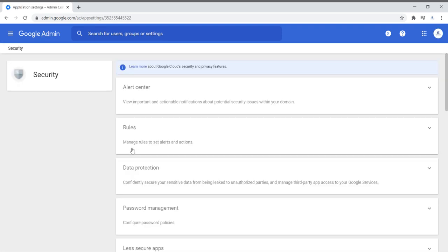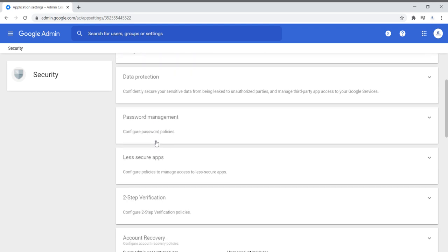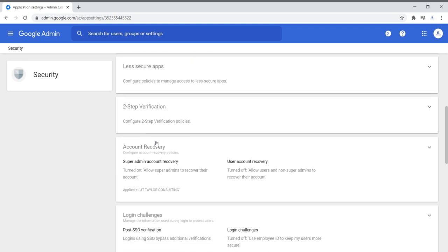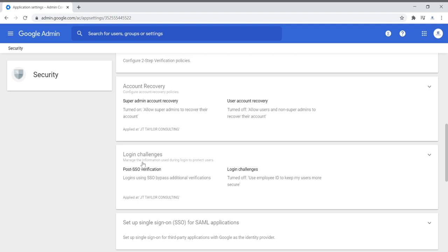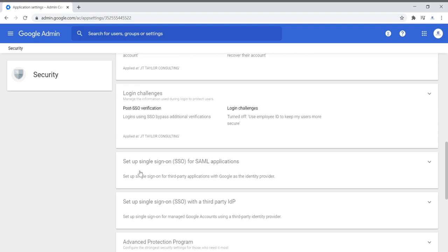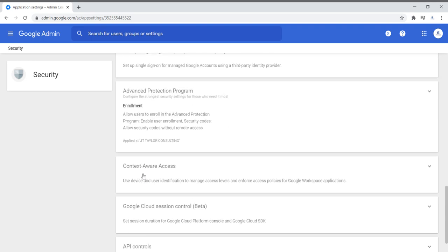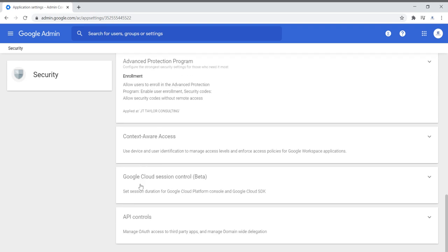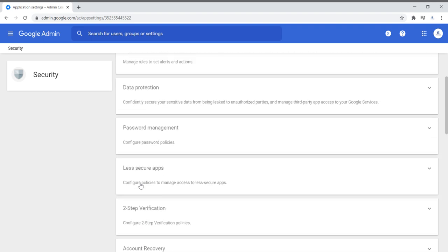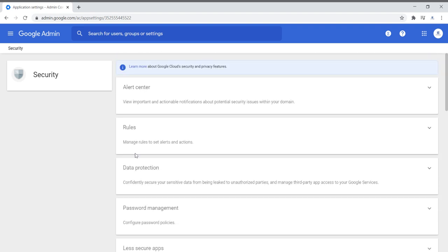Your security section comes standard, but there are different things you can configure inside of it — login challenges, SSO, advanced protection program, context-aware access, Google Cloud session control, password management, data protection, rules, and your alert center. This is where you will keep all the security features and settings and change them as necessary. They already come with preset security features that Google puts in place that are very strong and secure.